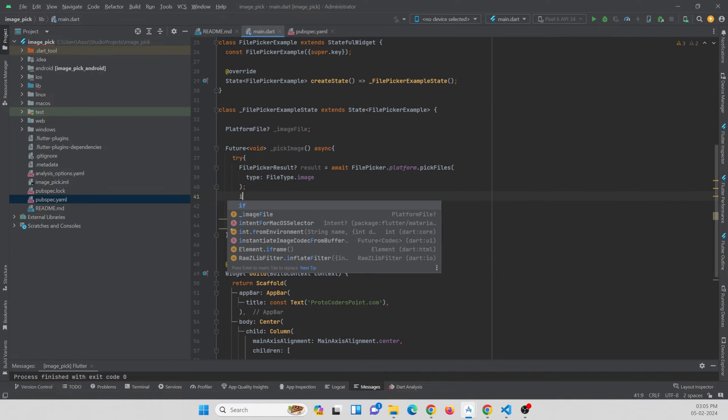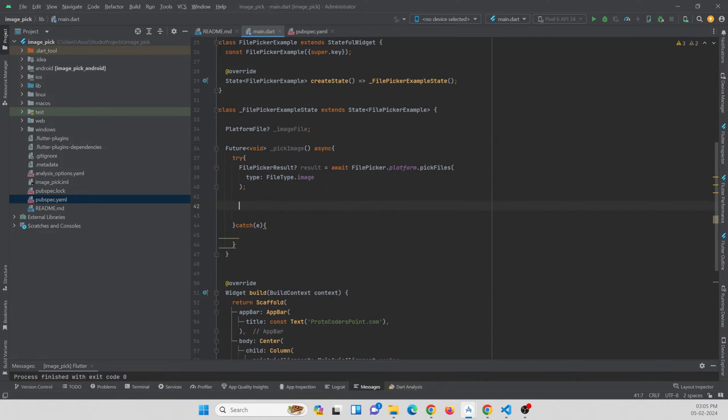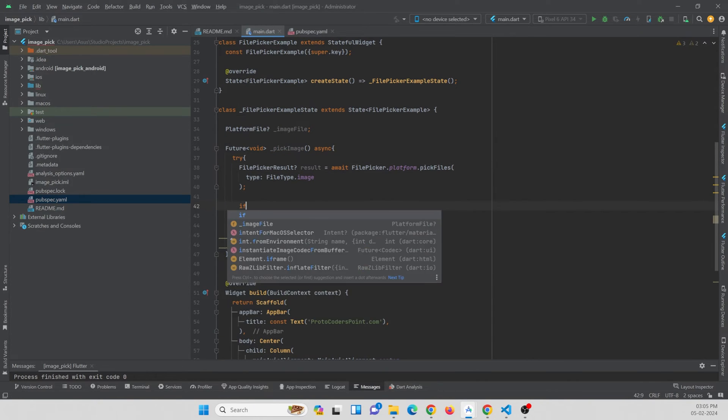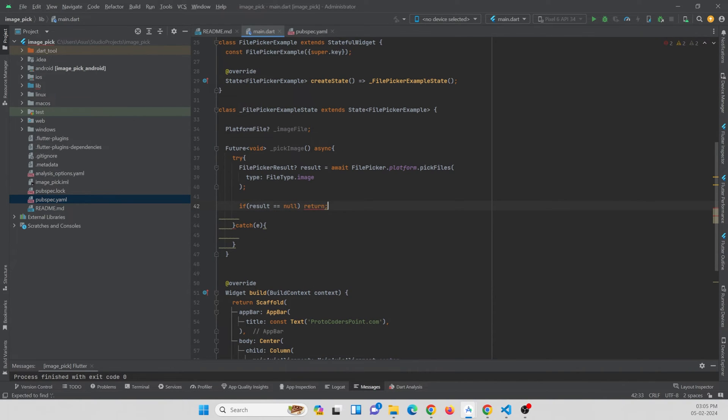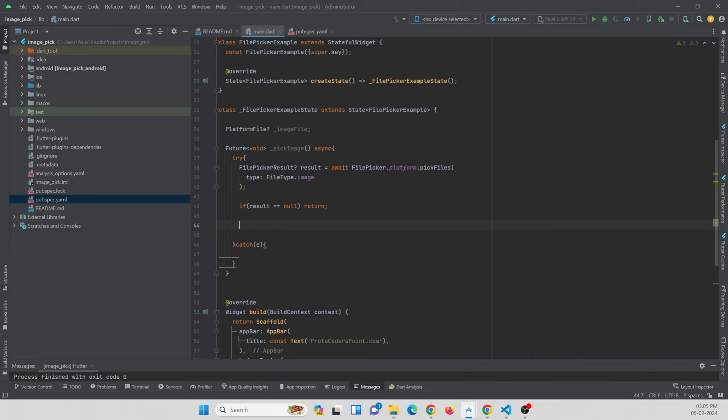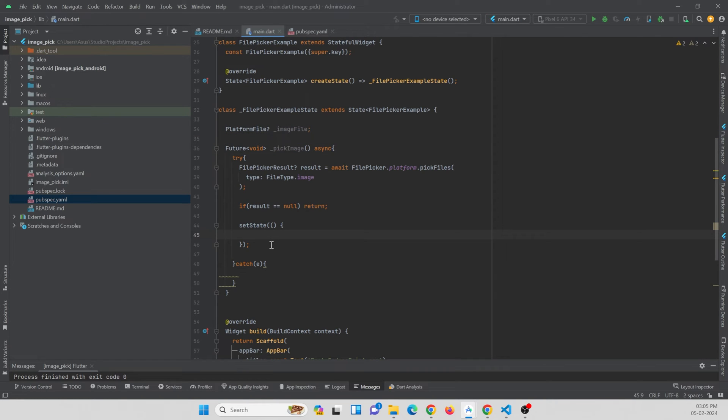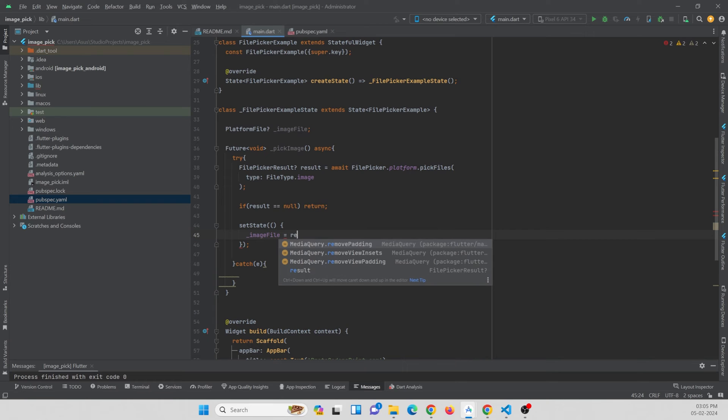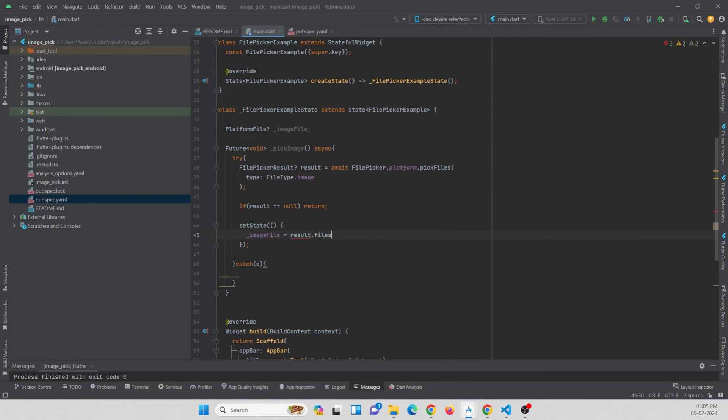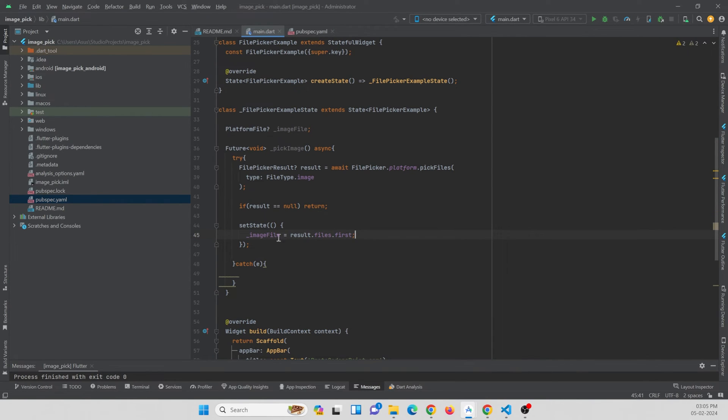Now, if in case the user presses this function and does not select any images from the picker, then you just need to handle it. For this we can just add an if condition. If result is equal to null, then just return, do nothing. If the user has picked the image from the window, you can just set it to this variable. So image_file is equal to result.files.first. Now we have successfully assigned our picked image to this variable.